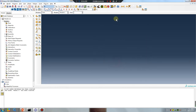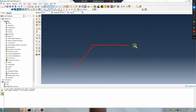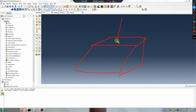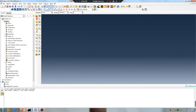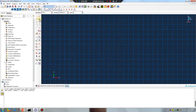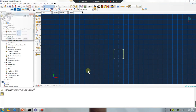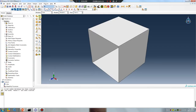I will create a very simple part. The part is a shell cell. On the top of the surface, create another cell and have a gap. I will show you the difference between using 'Adjust Slave Surface Initial Position' and not using it.